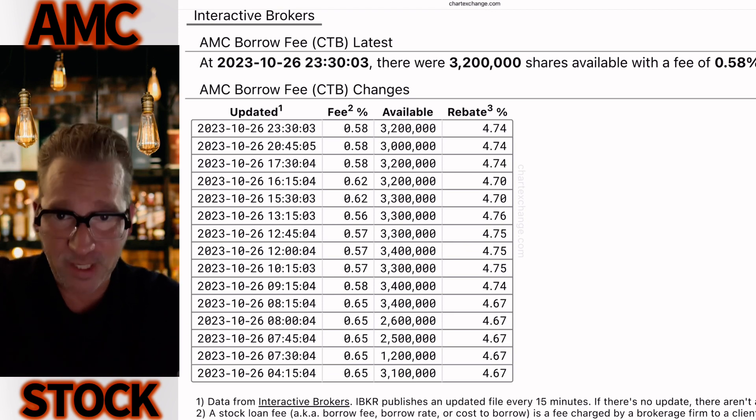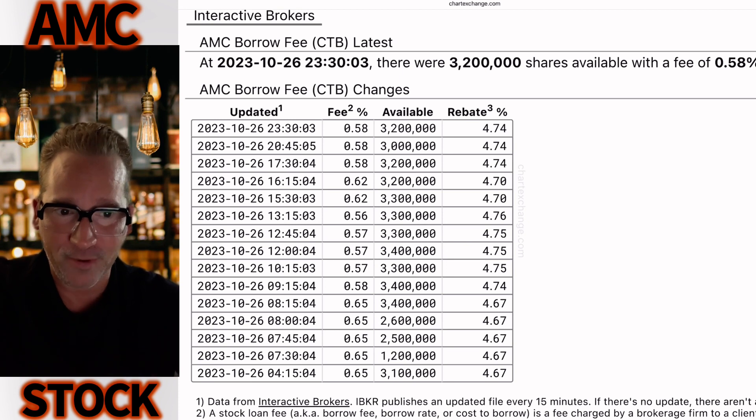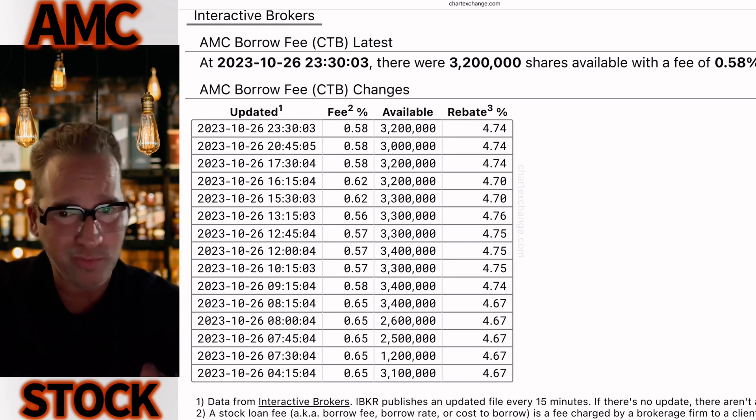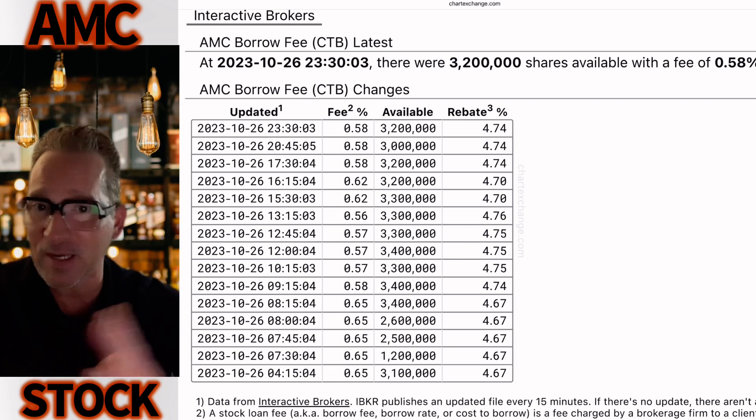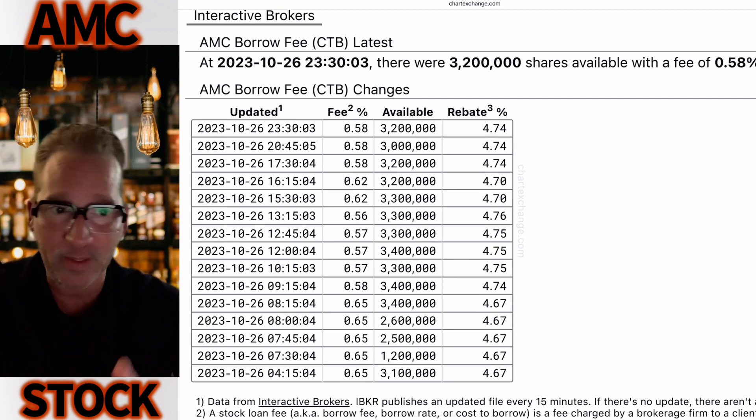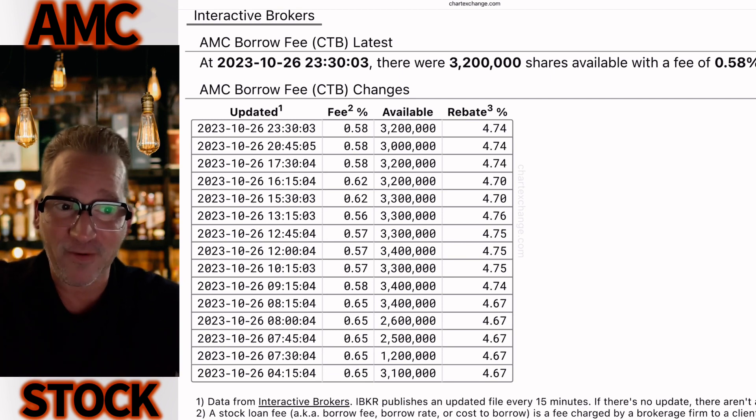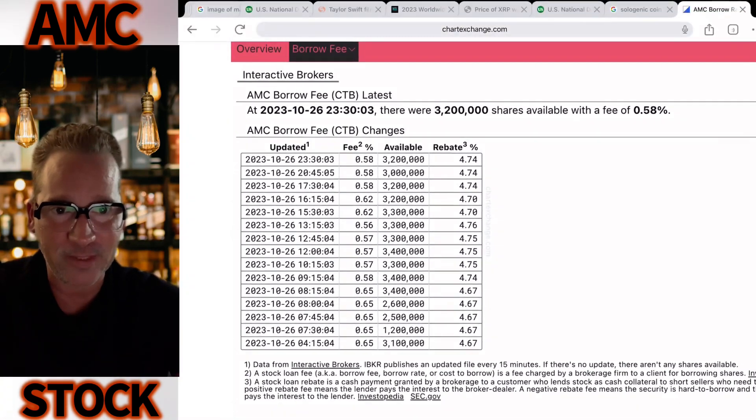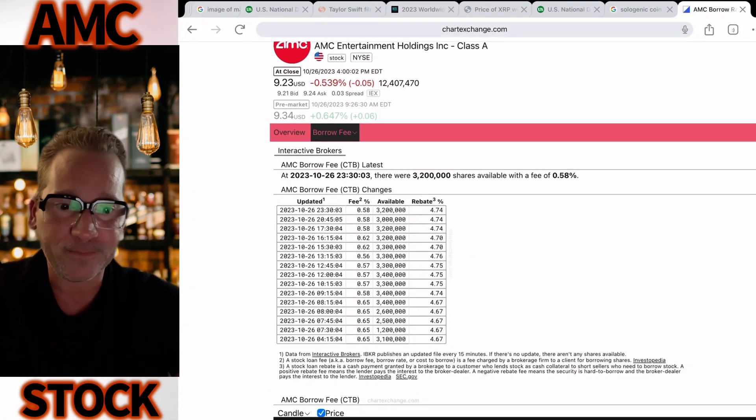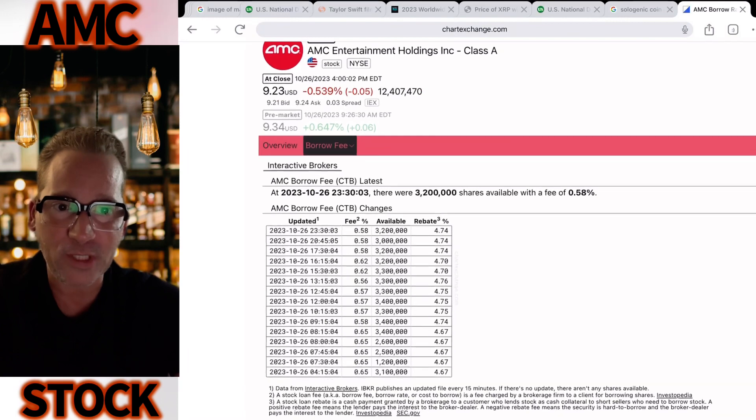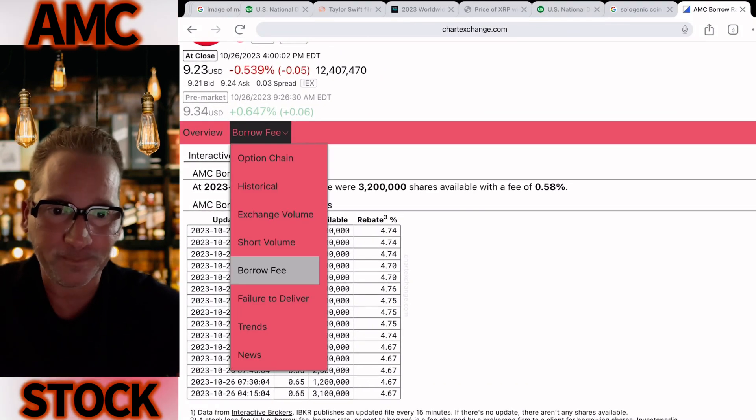You see it here today: zero point five eight percent. Three million two hundred thousand shares available. There's way more than that. That's just what they're putting on there. They can get as many as they want, unlimited. That's why it's at 0.58% and they have a positive rebate of 4.74%. It's ridiculous.